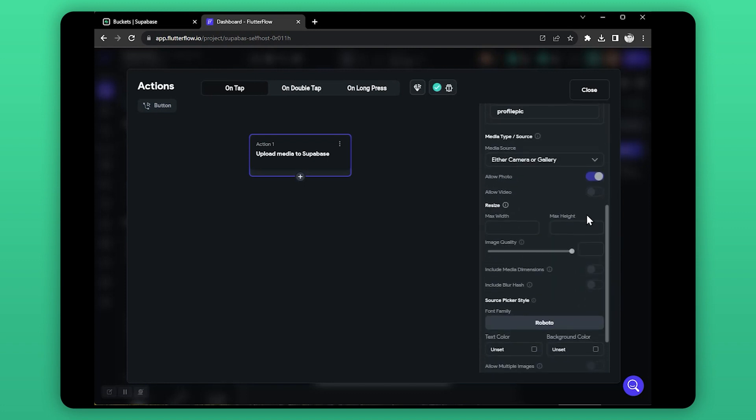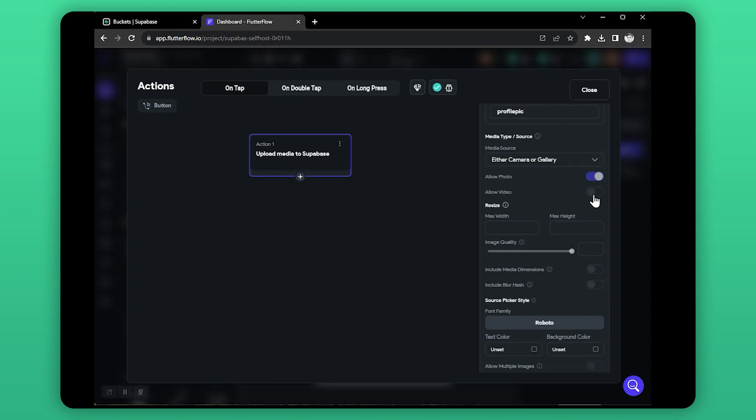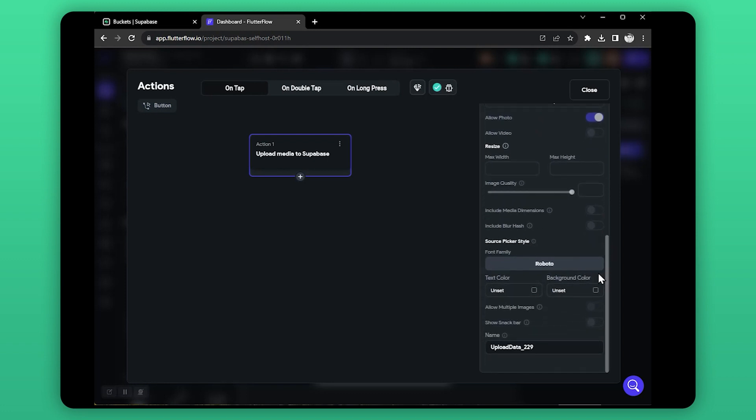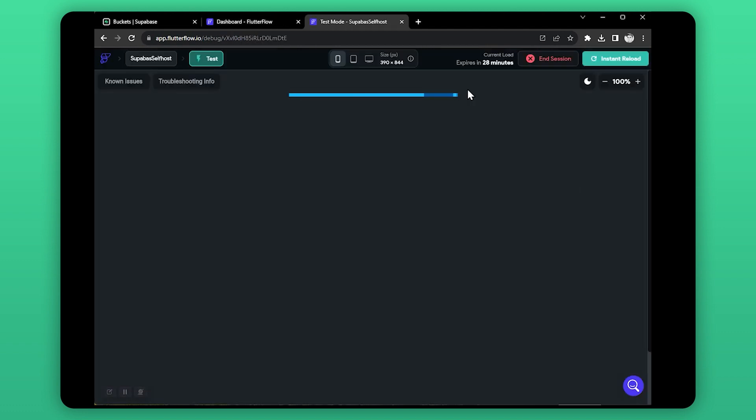In media source, select any method that you want. Here you can allow video if you want. Enable this if you want to upload multiple files at once. Now let's run our app and test if it's working or not.